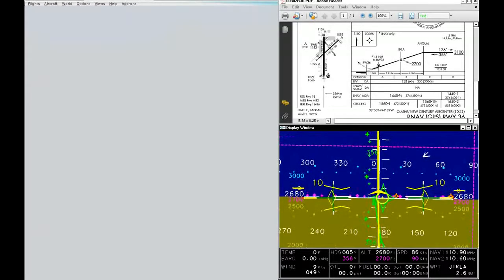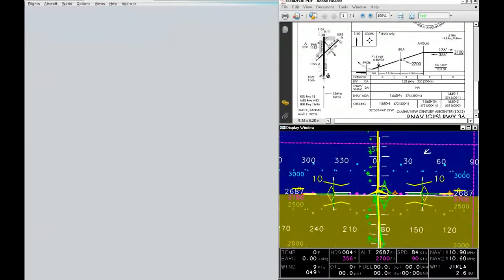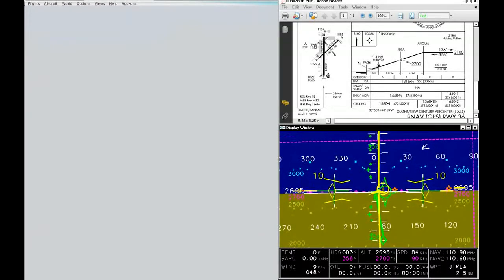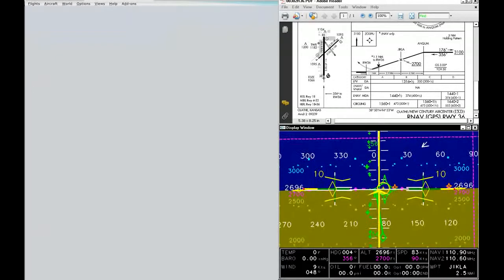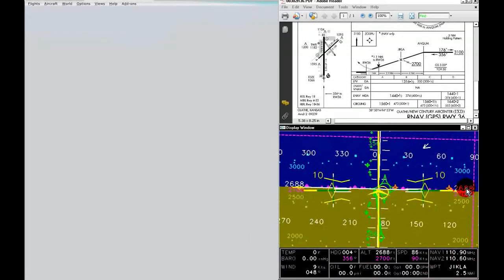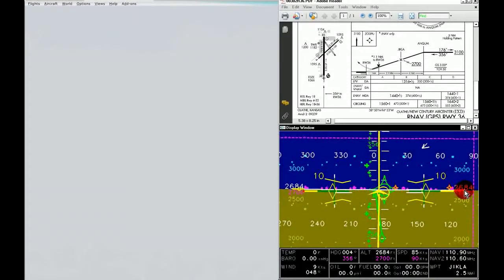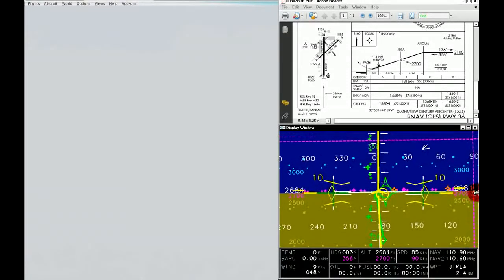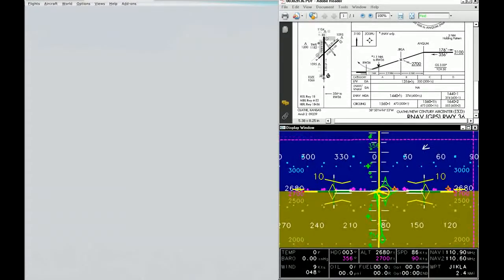If you look on the edges of the screen, it gives us our altitude readout. We're only about 20 to 30 feet off of our target altitude.